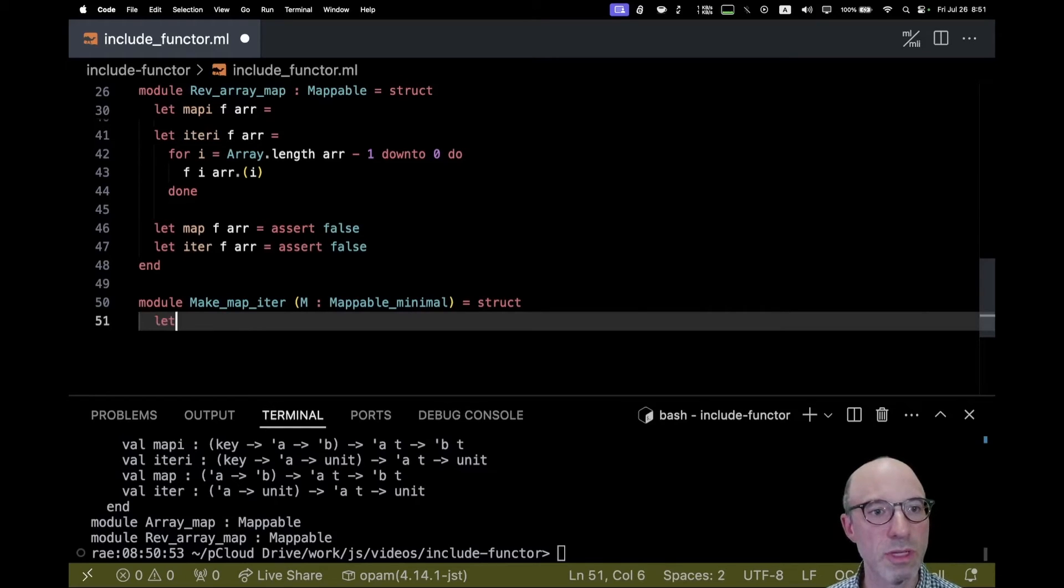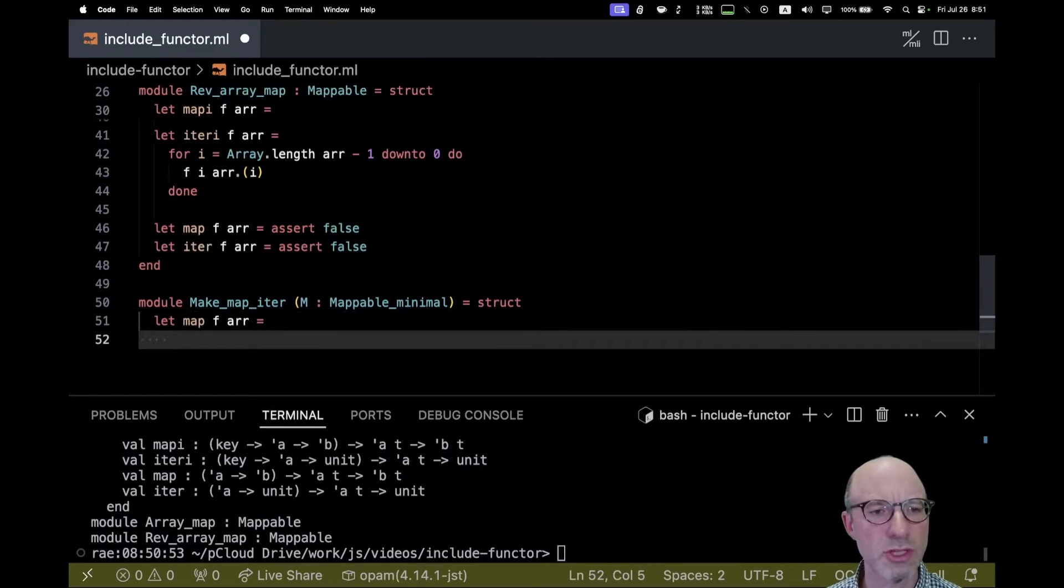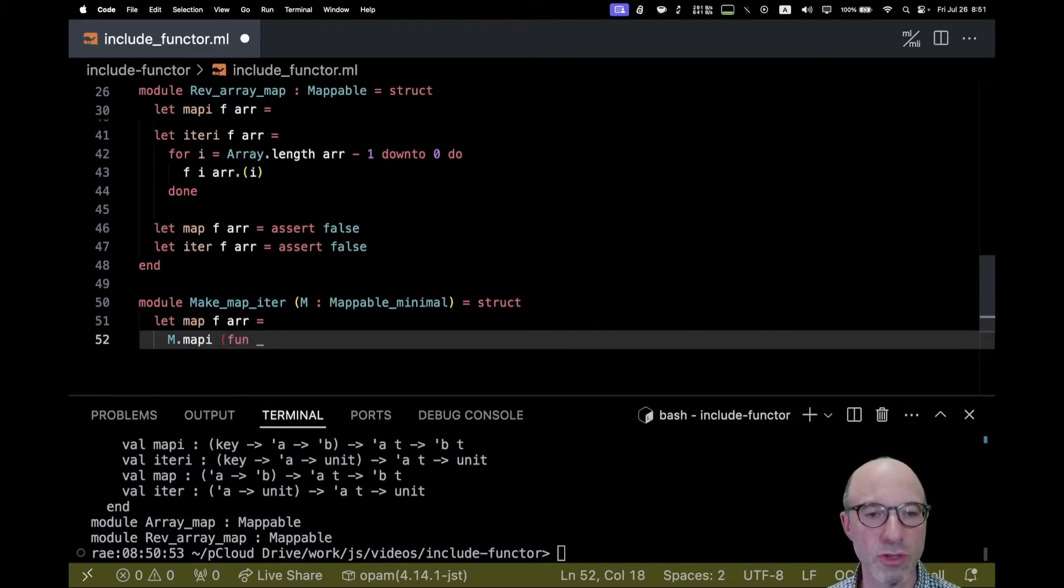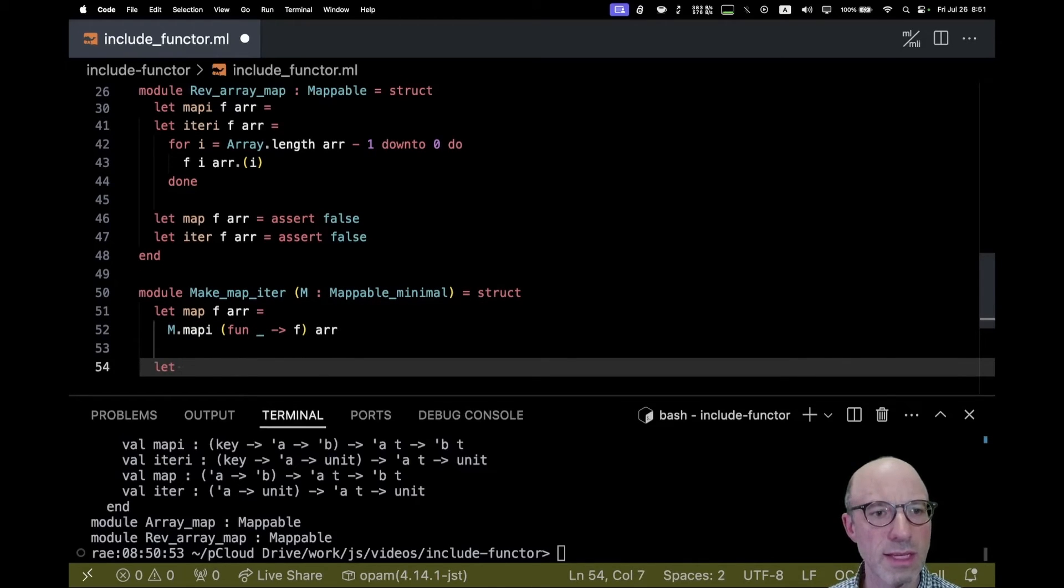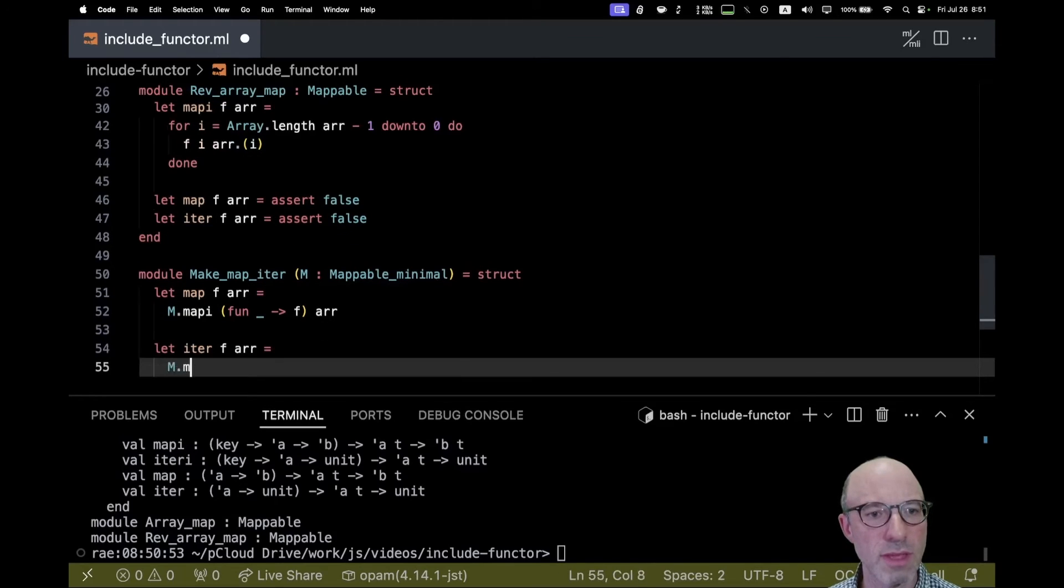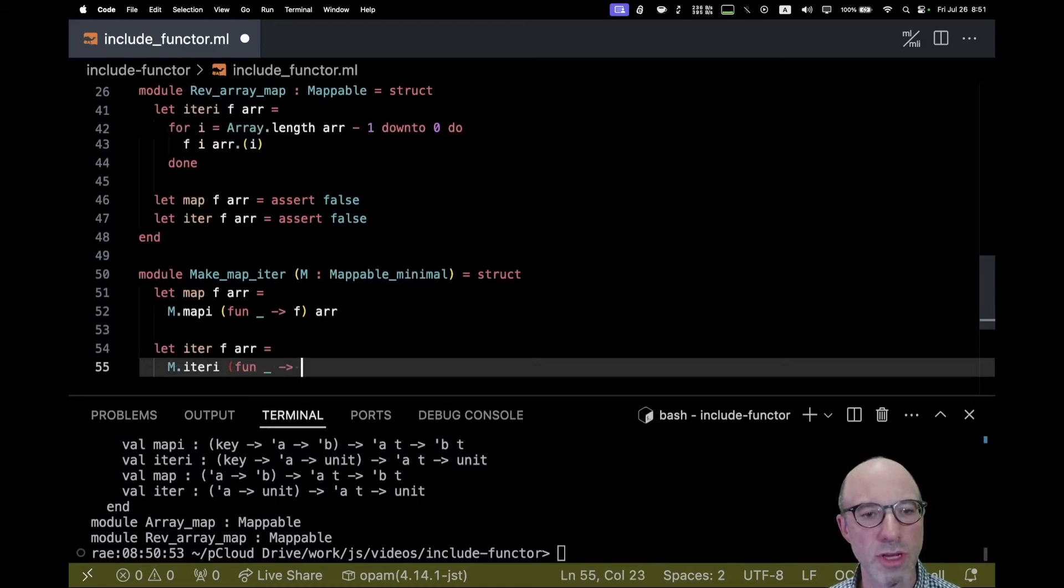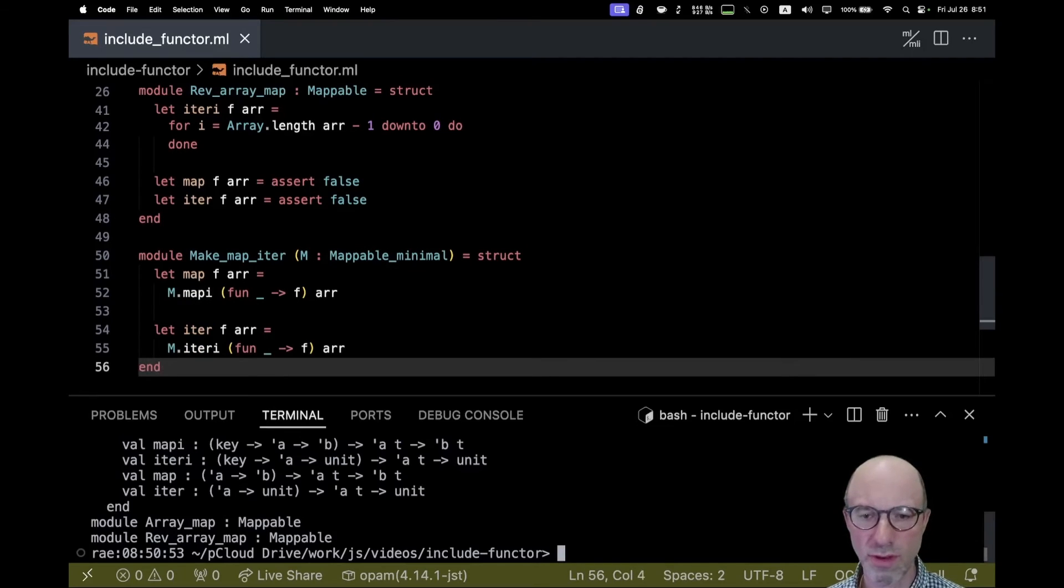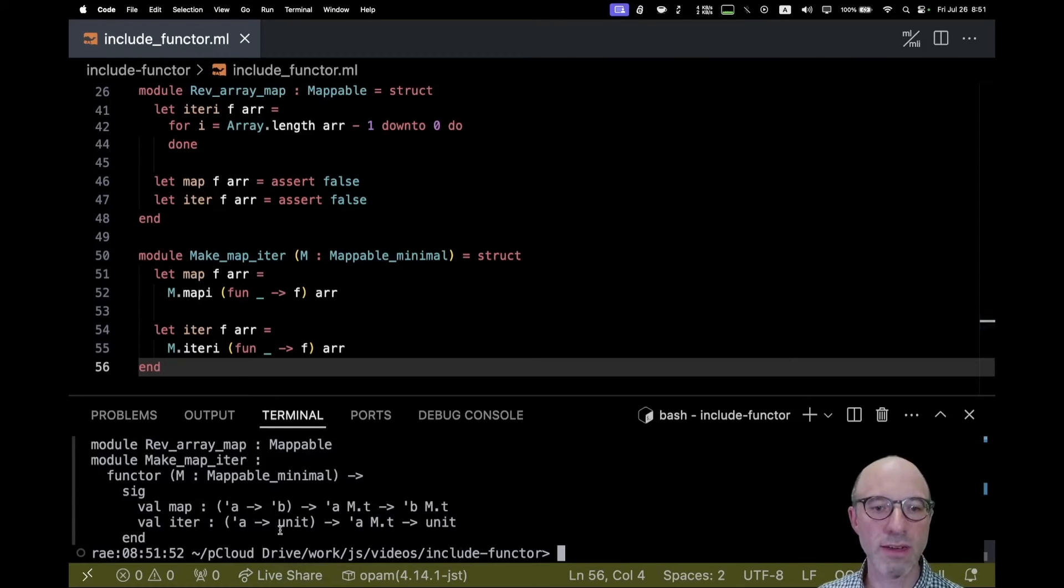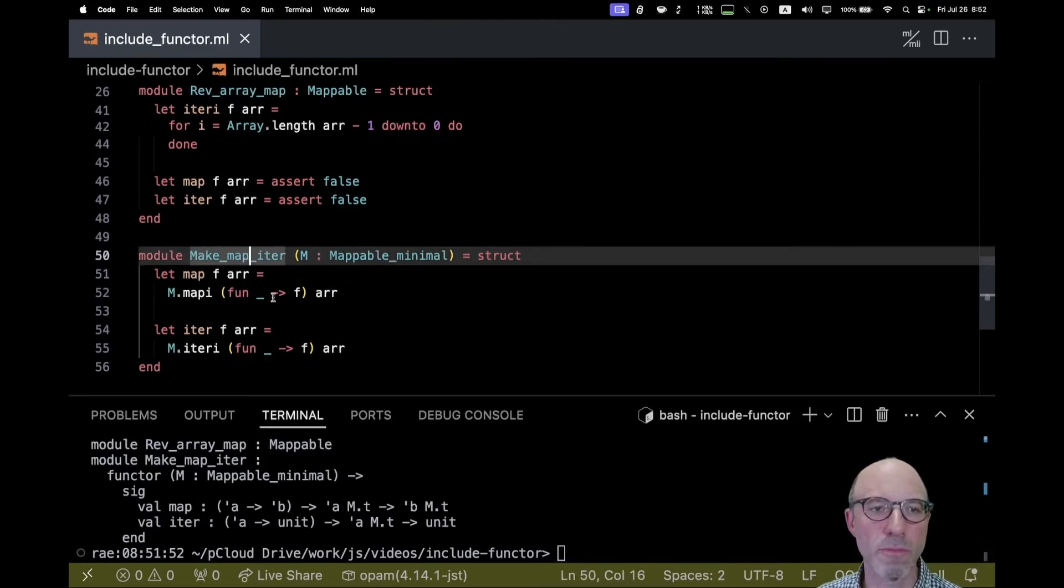Here now I can define map and iter in terms of map_i and iter_i. We're going to say map f r equals, well this is just a call to m.map_i. What's the function? It's a function that ignores the first argument but then otherwise is like f and it operates on the same argument. And then I can say let iter f r equals, and it's the same thing, m.iter_i function that ignores the first argument and otherwise is like f. If I've done all of that, that compiles. Indeed this looks like it inferred the right signature.